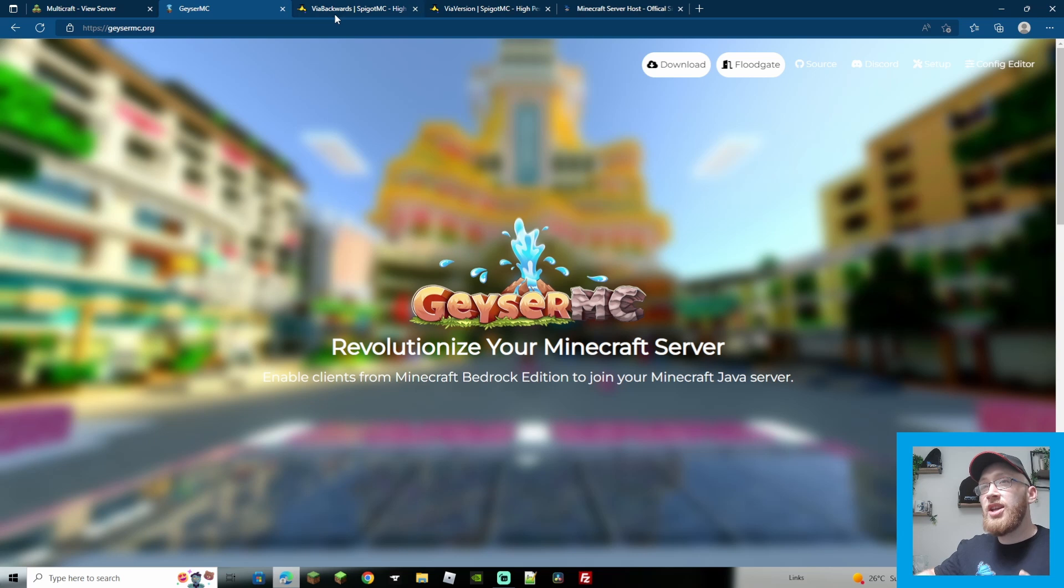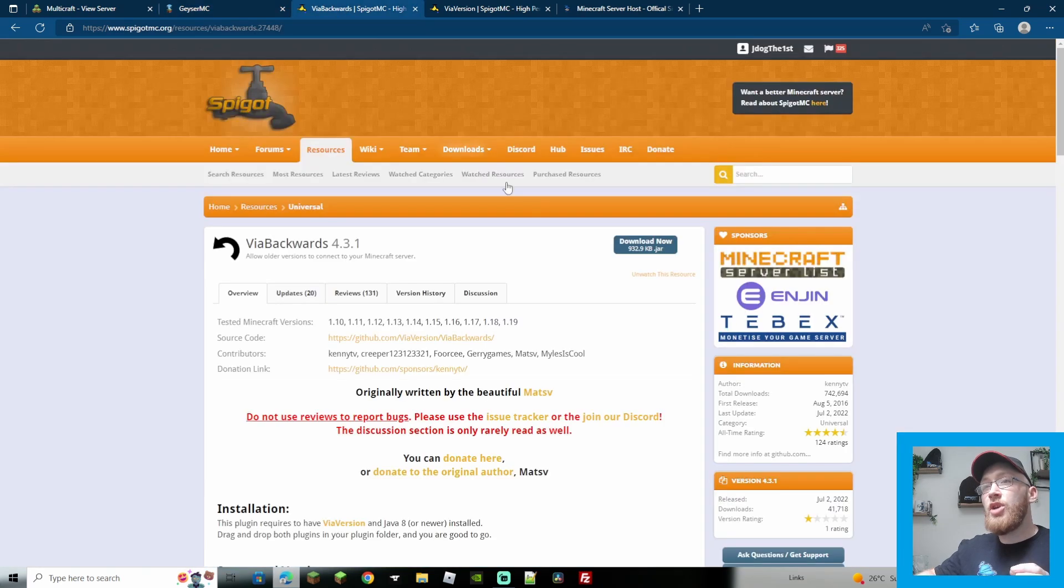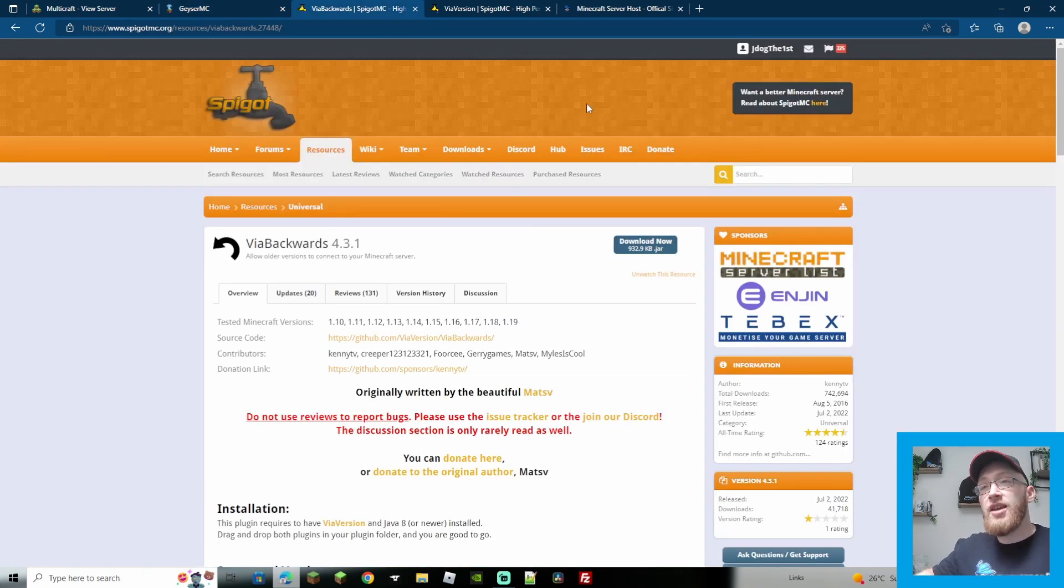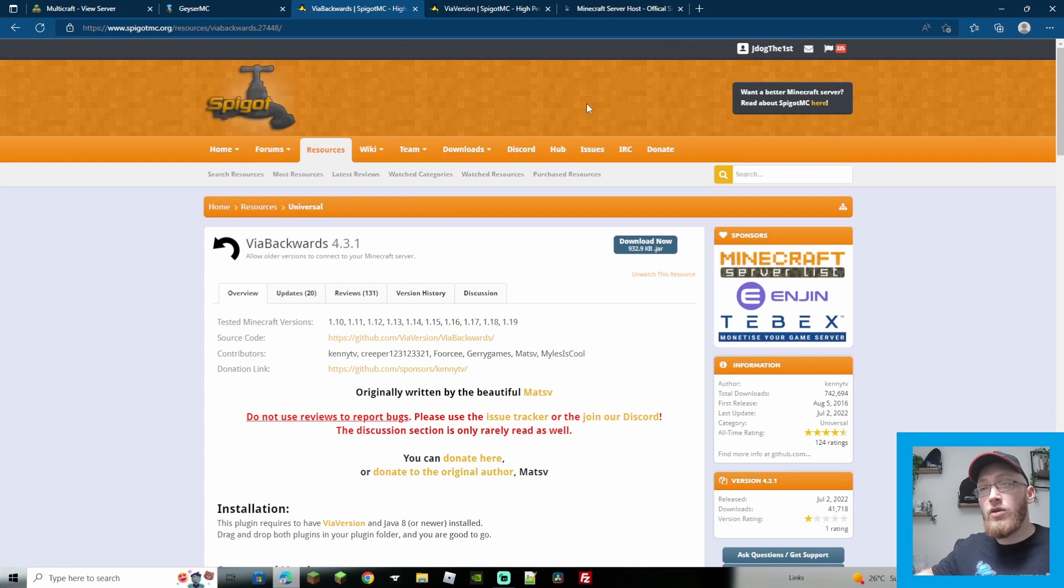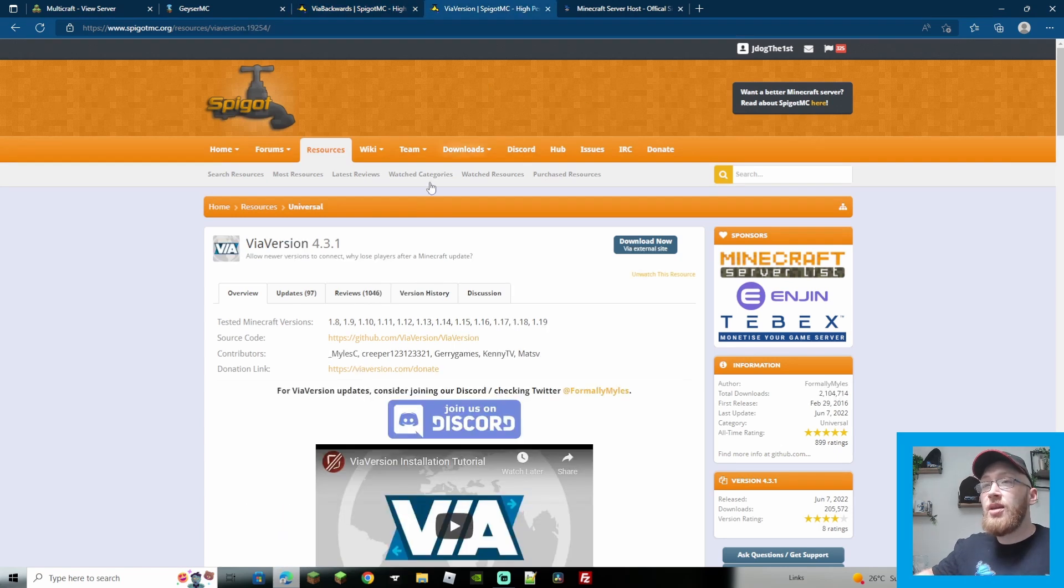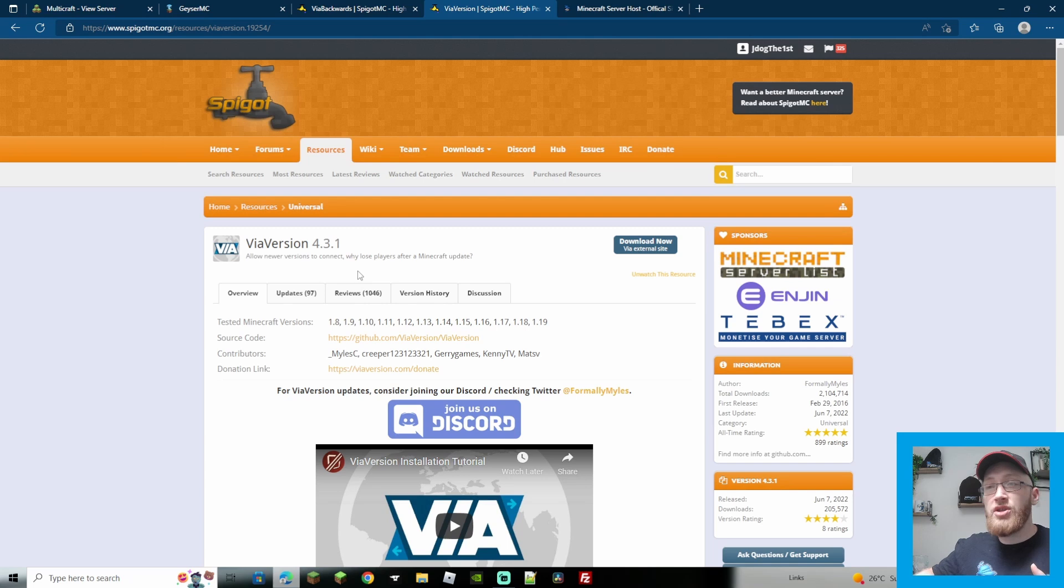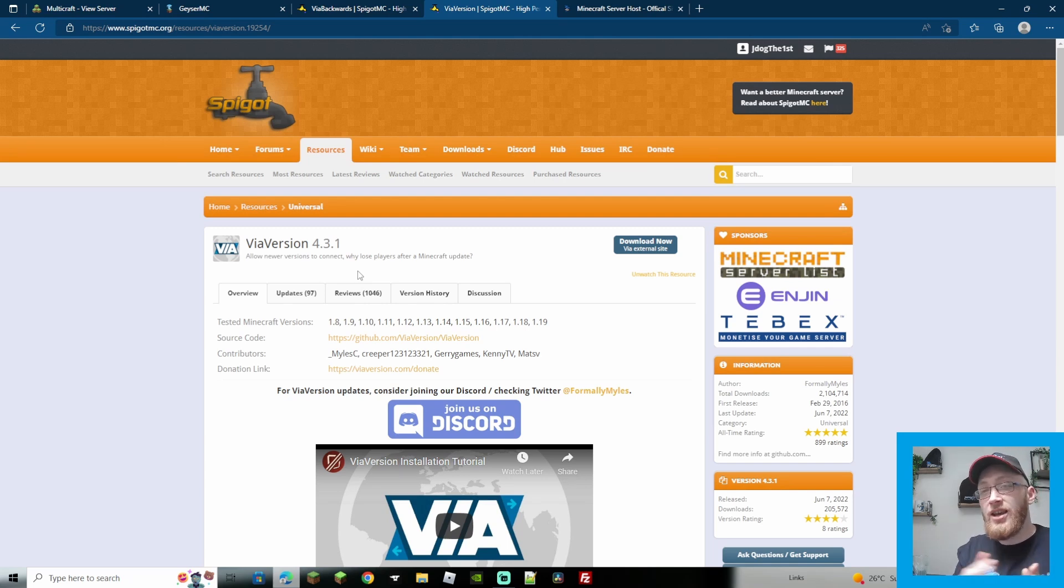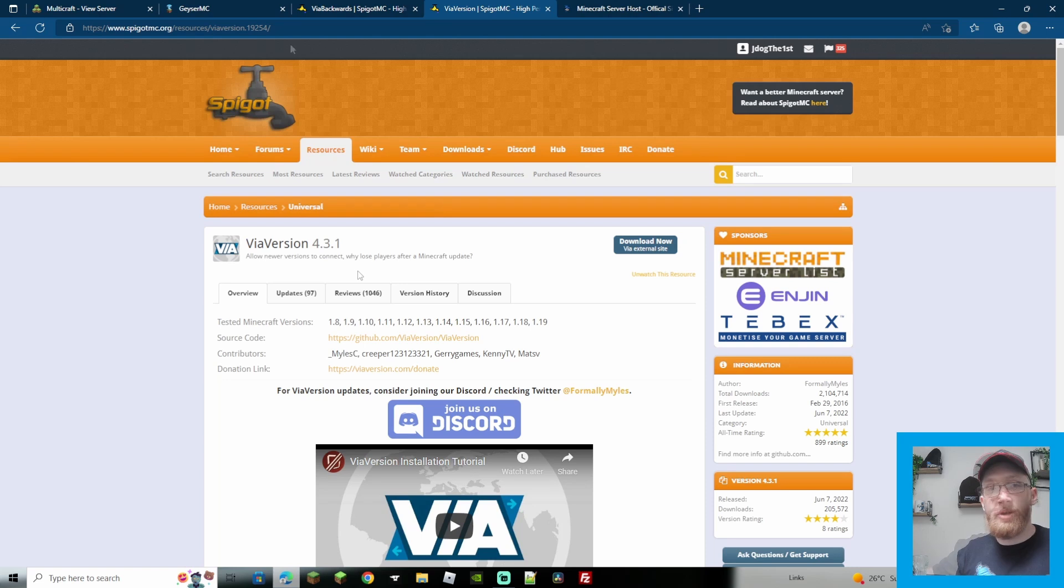So the first thing that we're going to need is Geyser. Then we're going to need another plugin called ViaBackwards. This is to allow people from 1.8 up until the version that you're using. And then ViaVersion, which is going to allow people in front of you so if you're using 1.18 server, people on 1.19 can still join, covering all the bases.